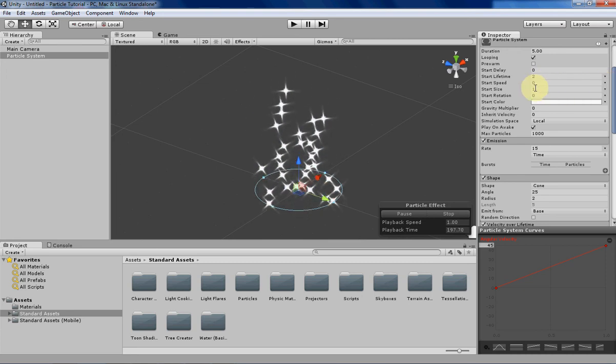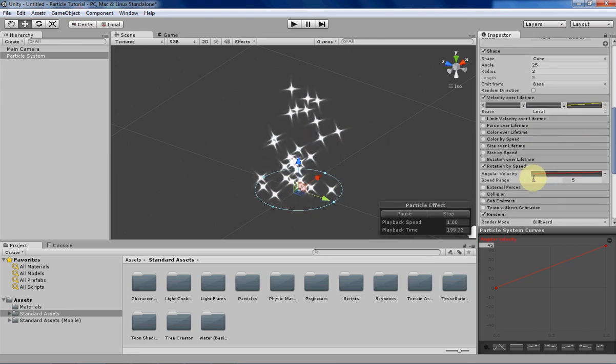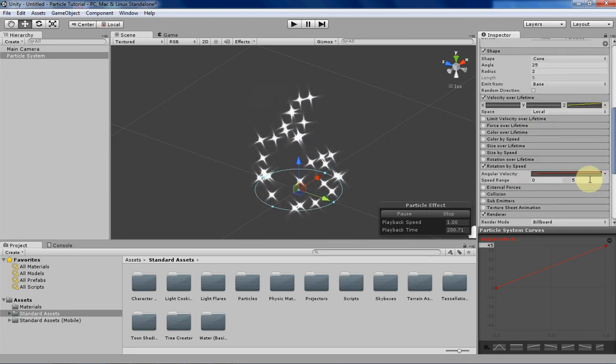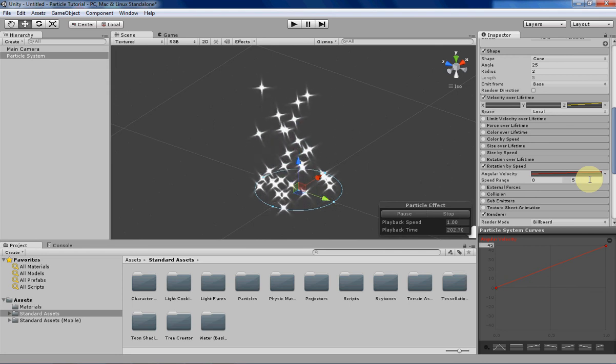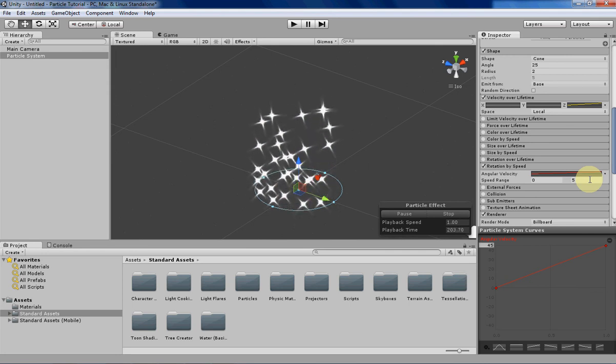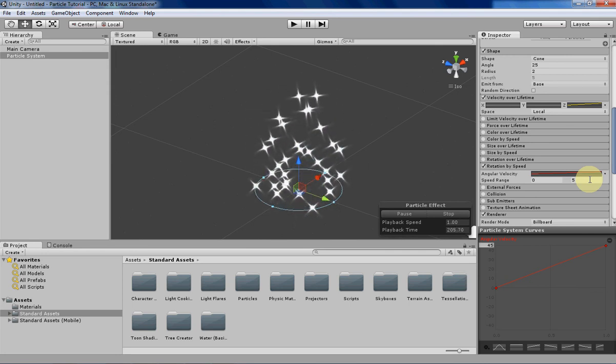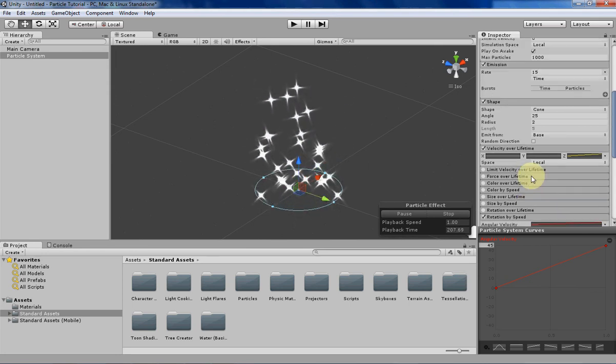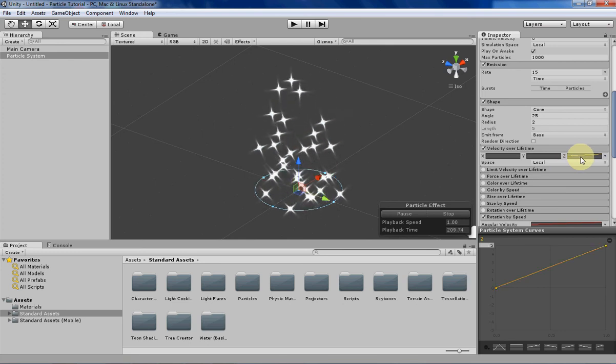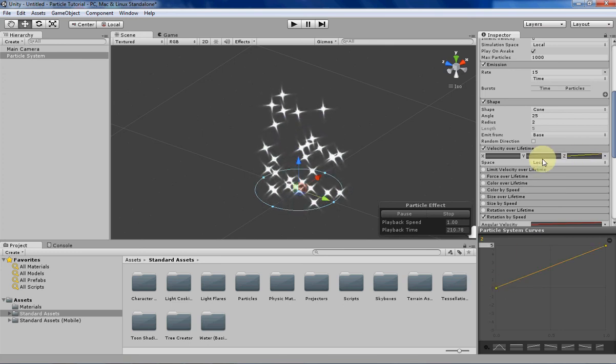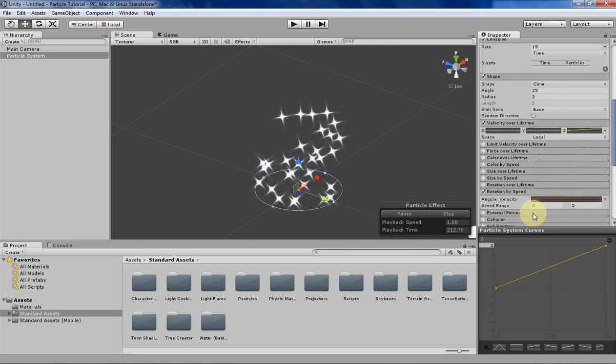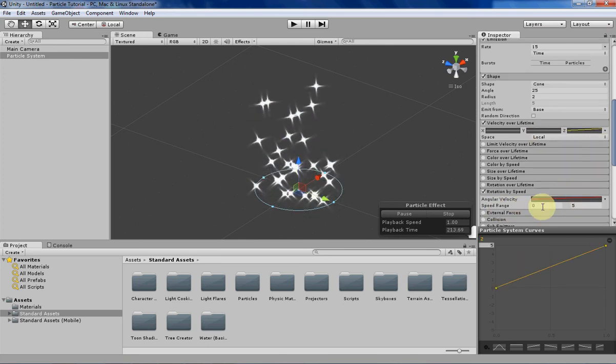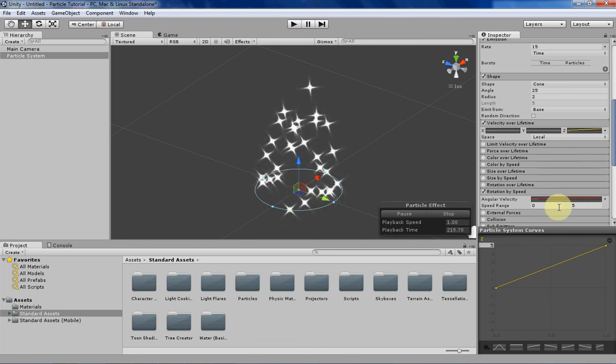It can be deceiving if you set your particle speed to a curve from 0 to 5 and then you have your speed range from 0 to 5, and the particles are rotating when you don't want them to or not rotating when you do want them to. It can be confusing. So instead, just remember to use velocity over lifetime and to have your velocity over lifetime match your speed range that you want.